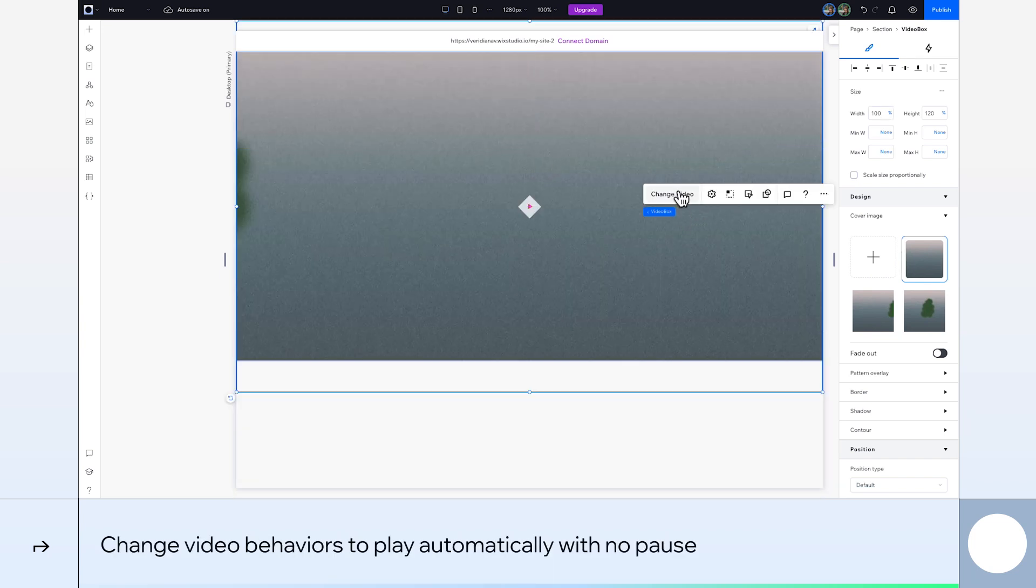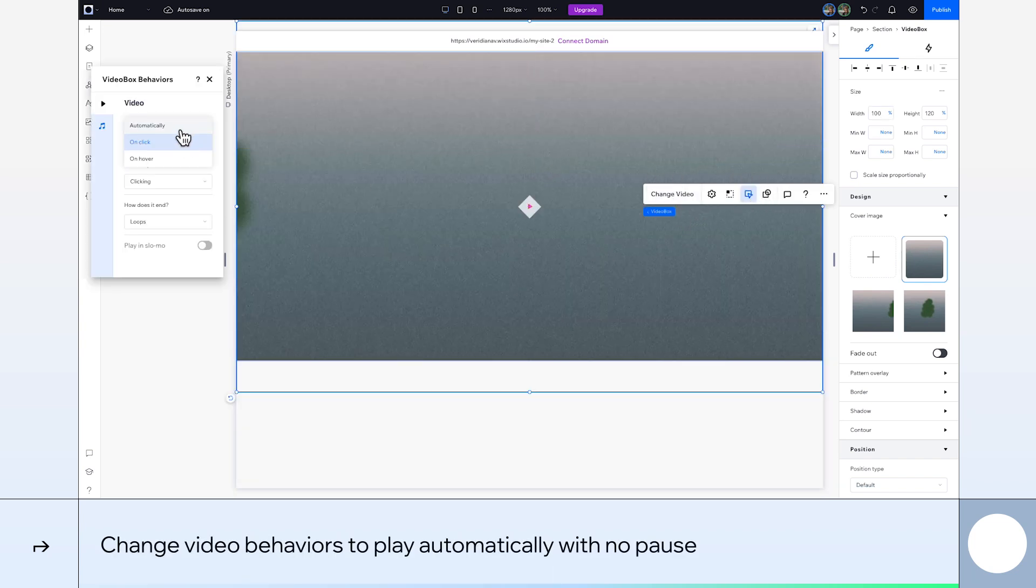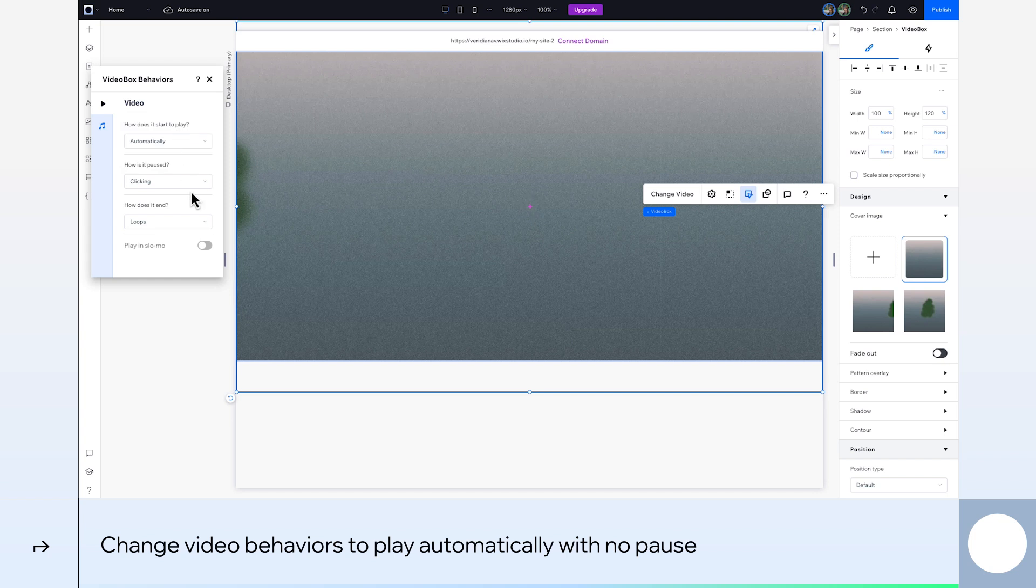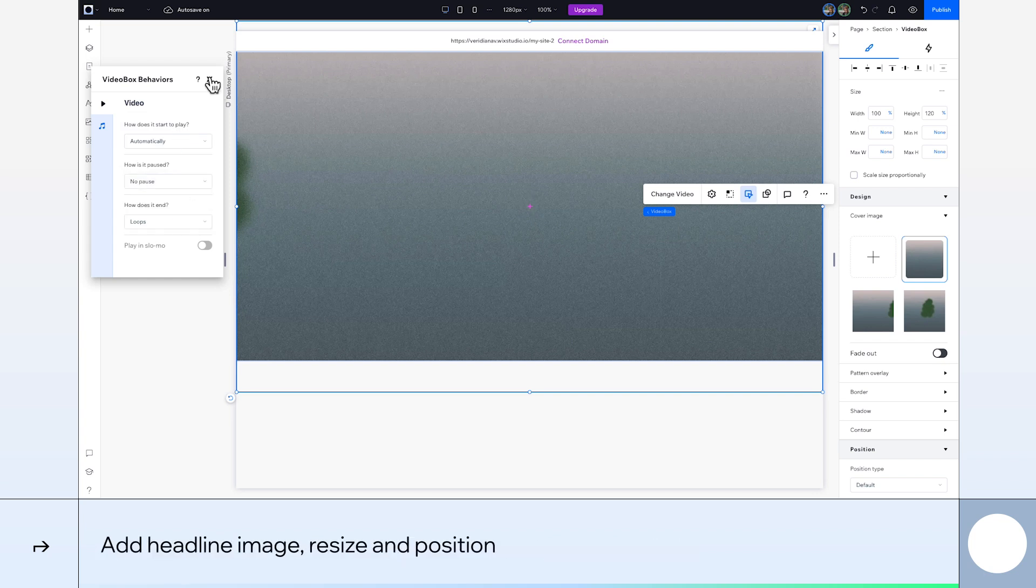We want our video to be constantly running, so we'll go to Behaviors, set it to start automatically, play without any pauses, and loop when it ends. Awesome!